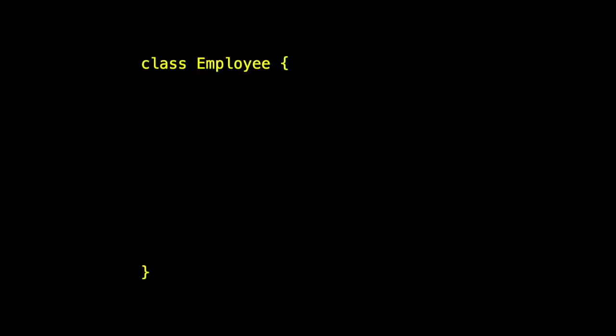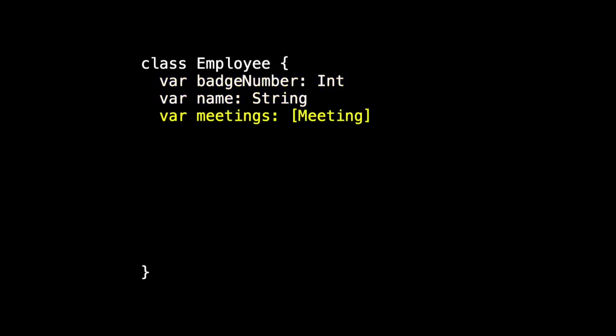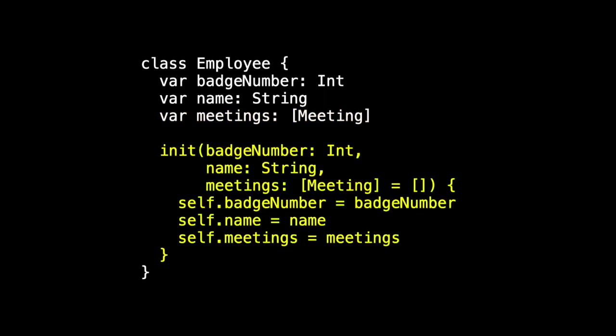We do the same for employee. We have a class employee and it has the attributes badge number, which is an int, not an int 64 or anything funky like that, and the name, which is an ordinary string. An employee goes to meetings, so we'll keep track of those as well. And it'll be a couple of weeks before we connect the employees meetings relationship to the meetings attendees relationship. And we'll need an init for employee as well.